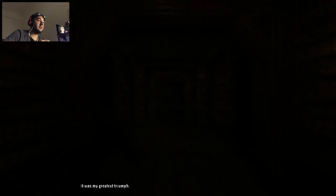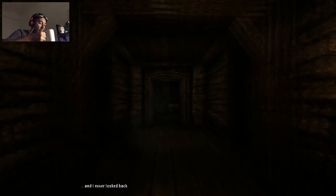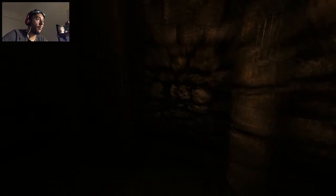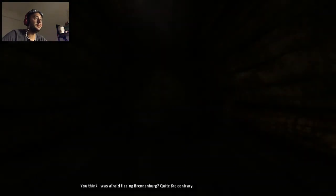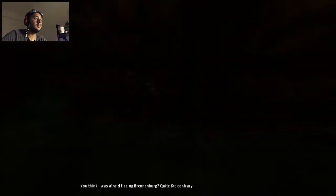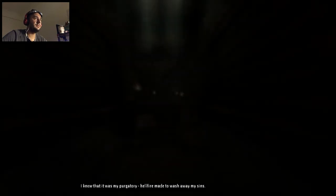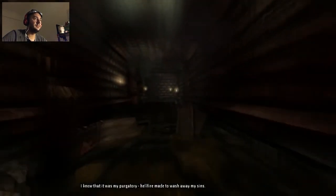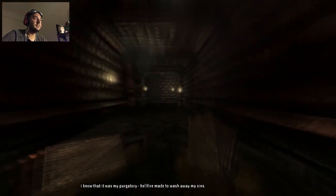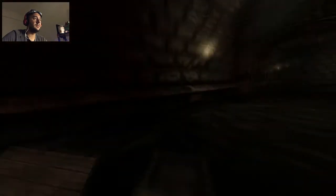Okay. Where did he go? He ran away I knew it. Well. He deserved it. My greatest triumph. And I never looked back. Okay. You think I was afraid for fleeing Brennenberg? Quite the contrary. Is this the end of the game? It cannot be. It cannot be. I knew it was my purgatory. Hellfire made to wash away my sins. And I cannot look back. Okay. So I'm just like running away from the...